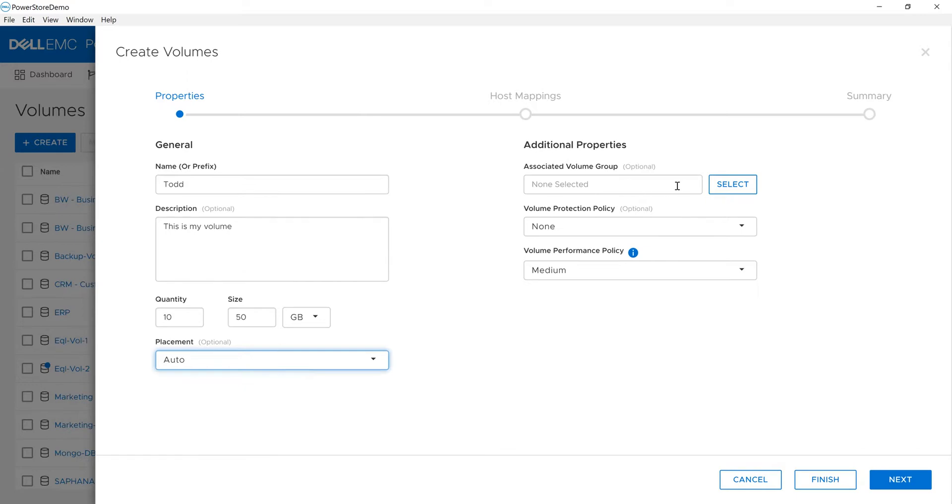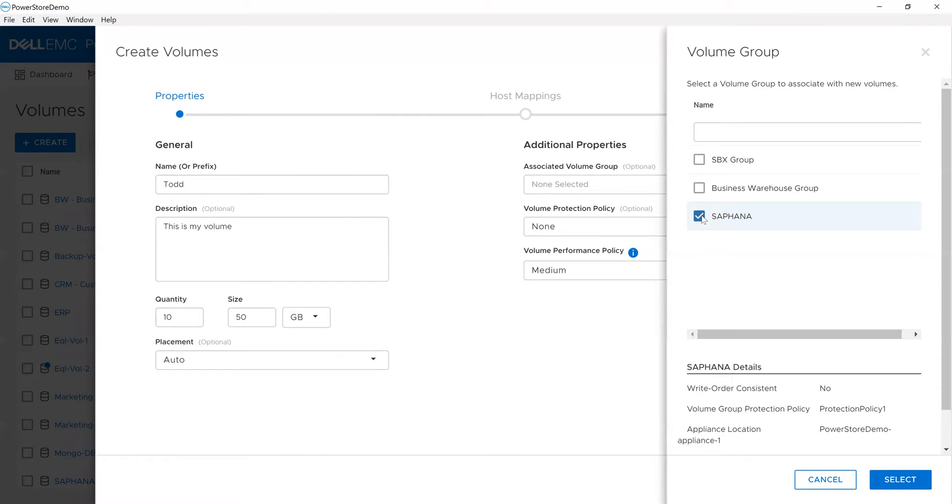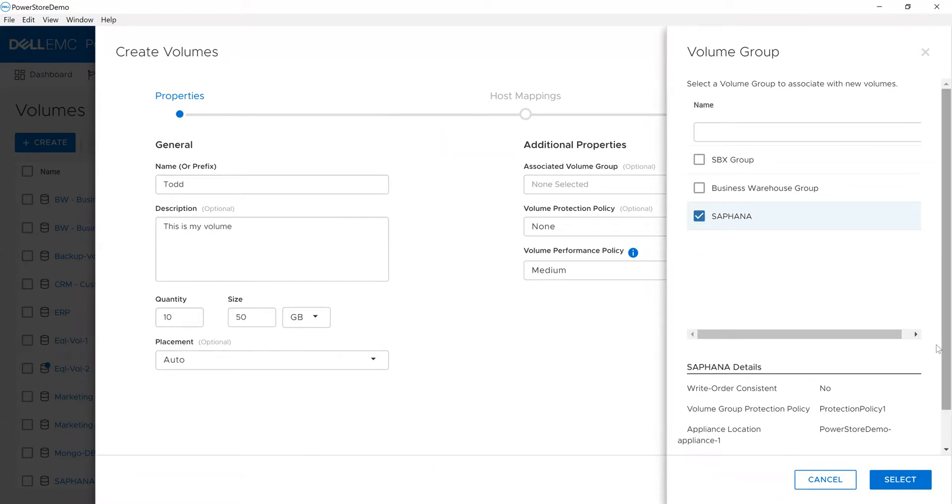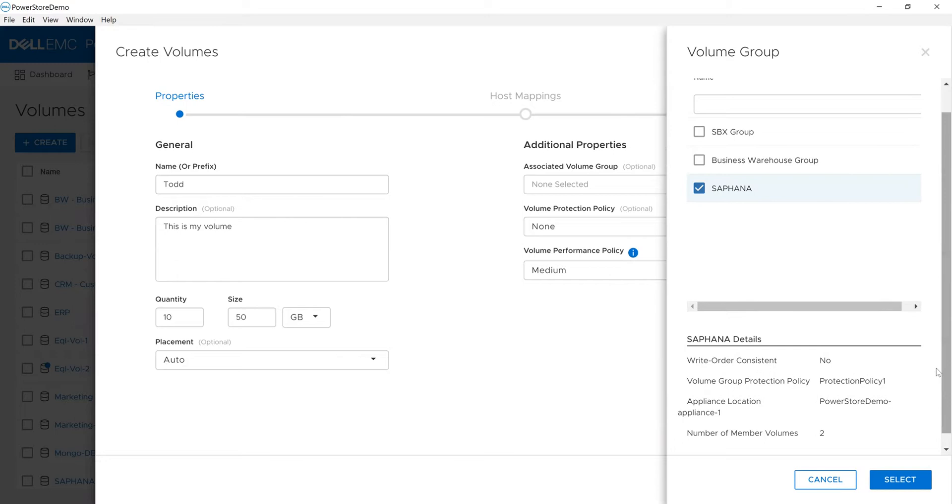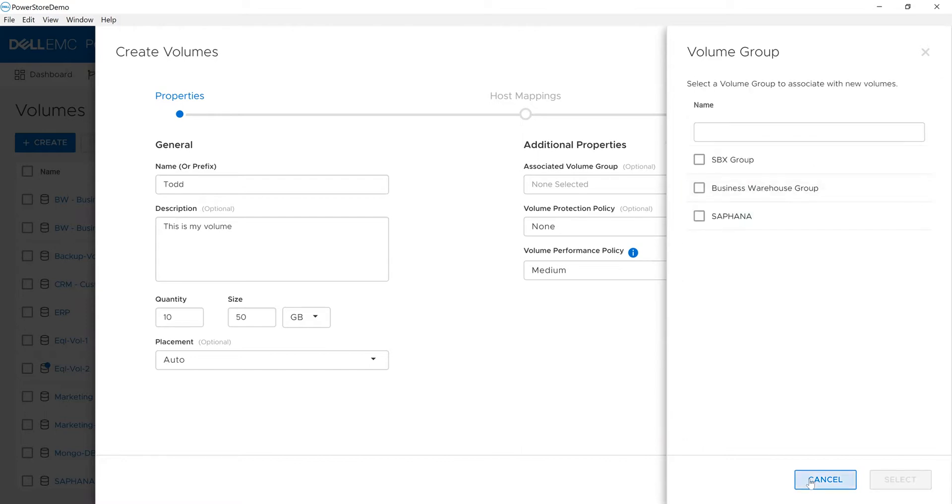I can choose a volume group. For example, maybe I'm adding this to HANA. It tells you about the environment—is it write or consistent, is there a protection policy, where is it located, and what other volumes are in the environment. In this case, I'm going to uncheck it because I won't associate it to a volume group.